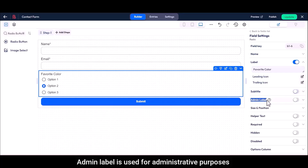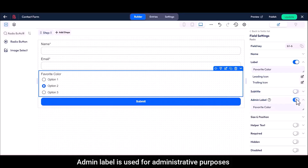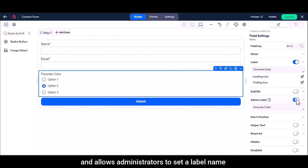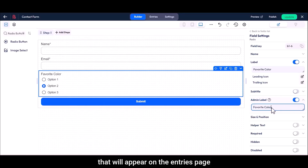Admin label is used for administrative purposes and allows administrators to set a label name that will appear on the entries page.